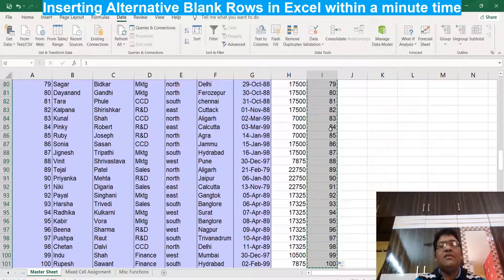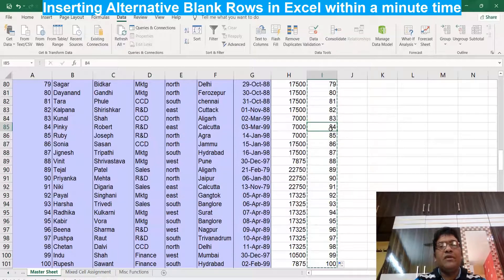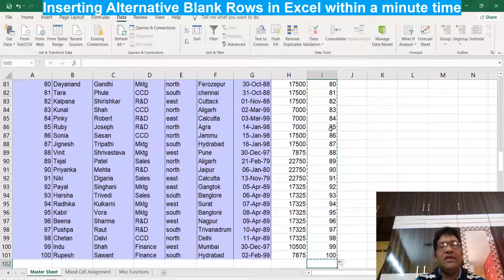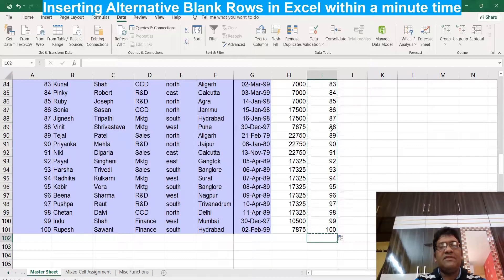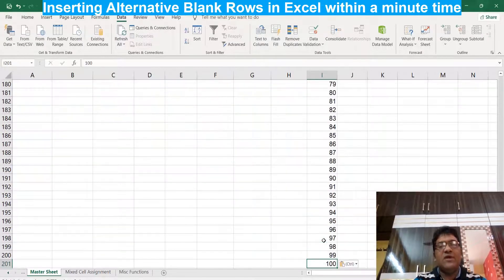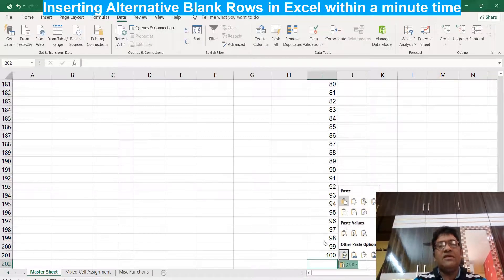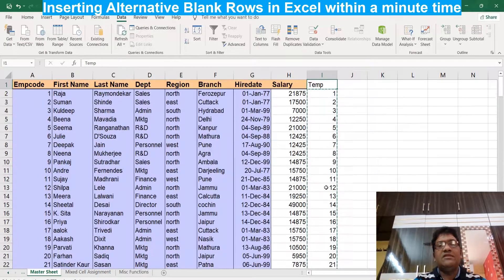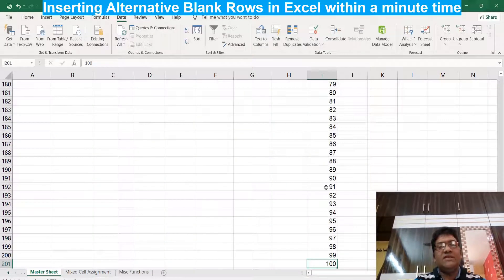After copying, go to the last cell of the same column using Ctrl+Down Arrow, then paste the copied series after the last cell using Ctrl+V. If you want alternate blank rows, you paste the same copied series once. If you want two blank rows between each row, paste it twice. In my case, I want only one alternate blank row, so I paste once.